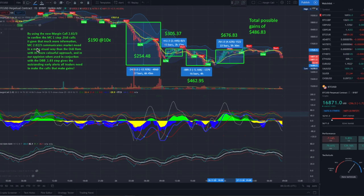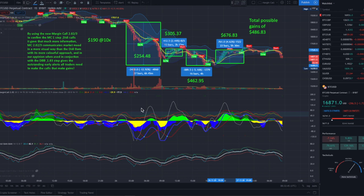The Margin Call 2.02 communicates market mood in a more visual way than the Dizzy Bam Bam Indicator — you can see the hills, the beach, and the sea. The Bam Bam Indicator is a simplified version. You just pay attention to the line crossing the other lines. I think the combination of the Bam Bam Indicator, the Margin Call 2.02, which is an amazing add-on, combined with the Margin Call 1.04 — where we get confirmations by flags, the stepping line, and the cloud moving — is a beautiful concept we created for you.